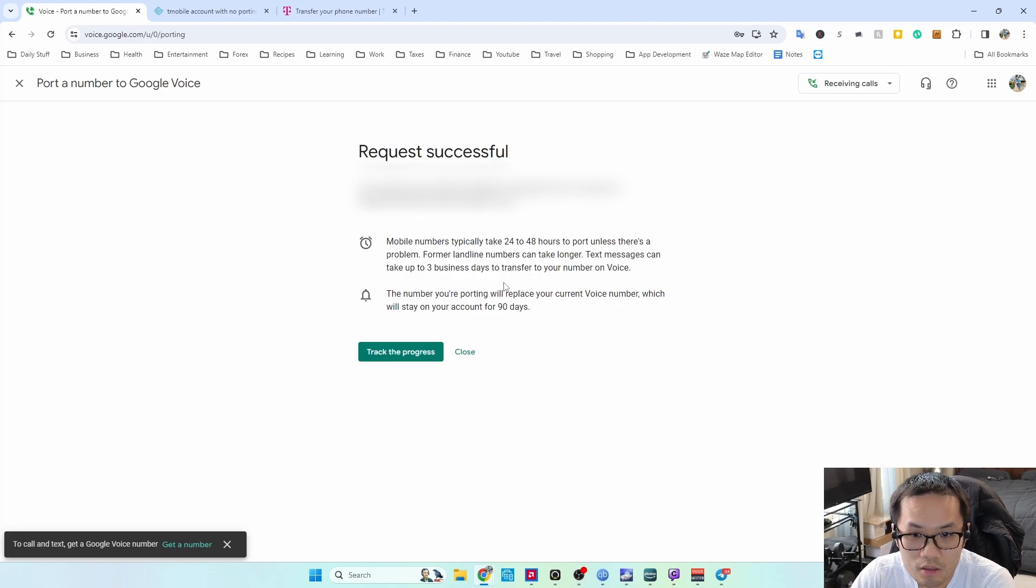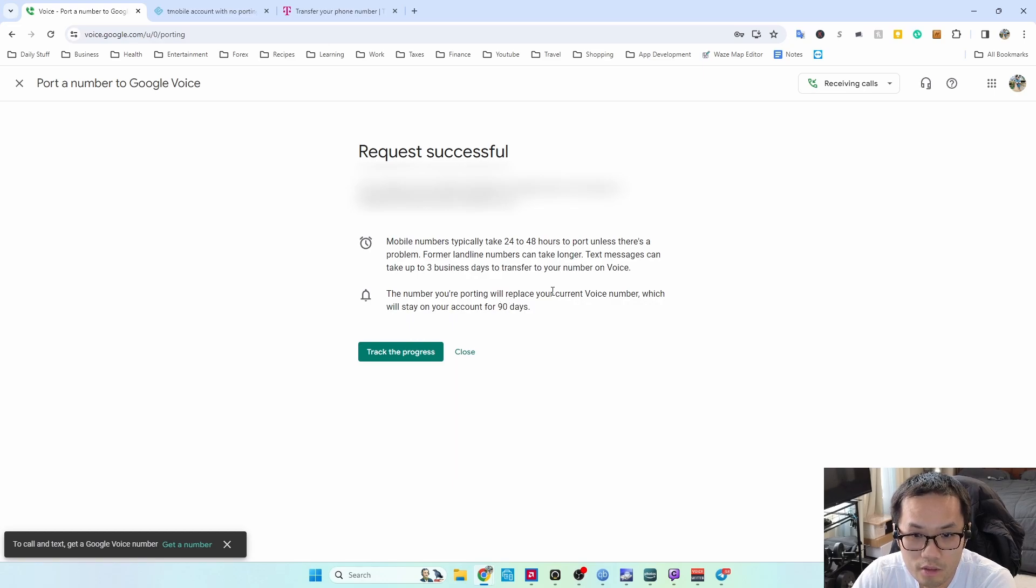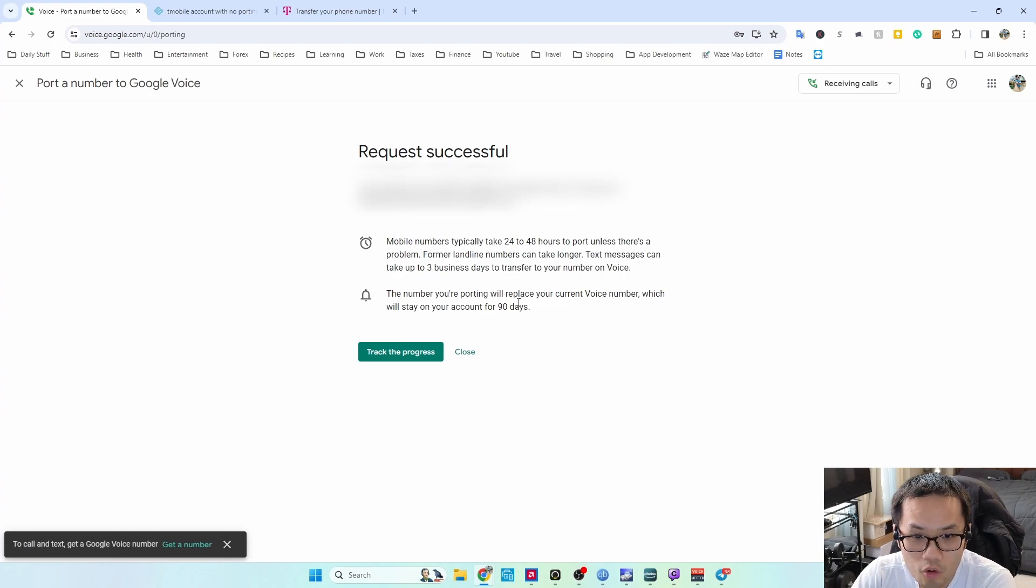Text messages can take up to three business days to transfer to your Voice number. The number porting will replace your current Voice number.